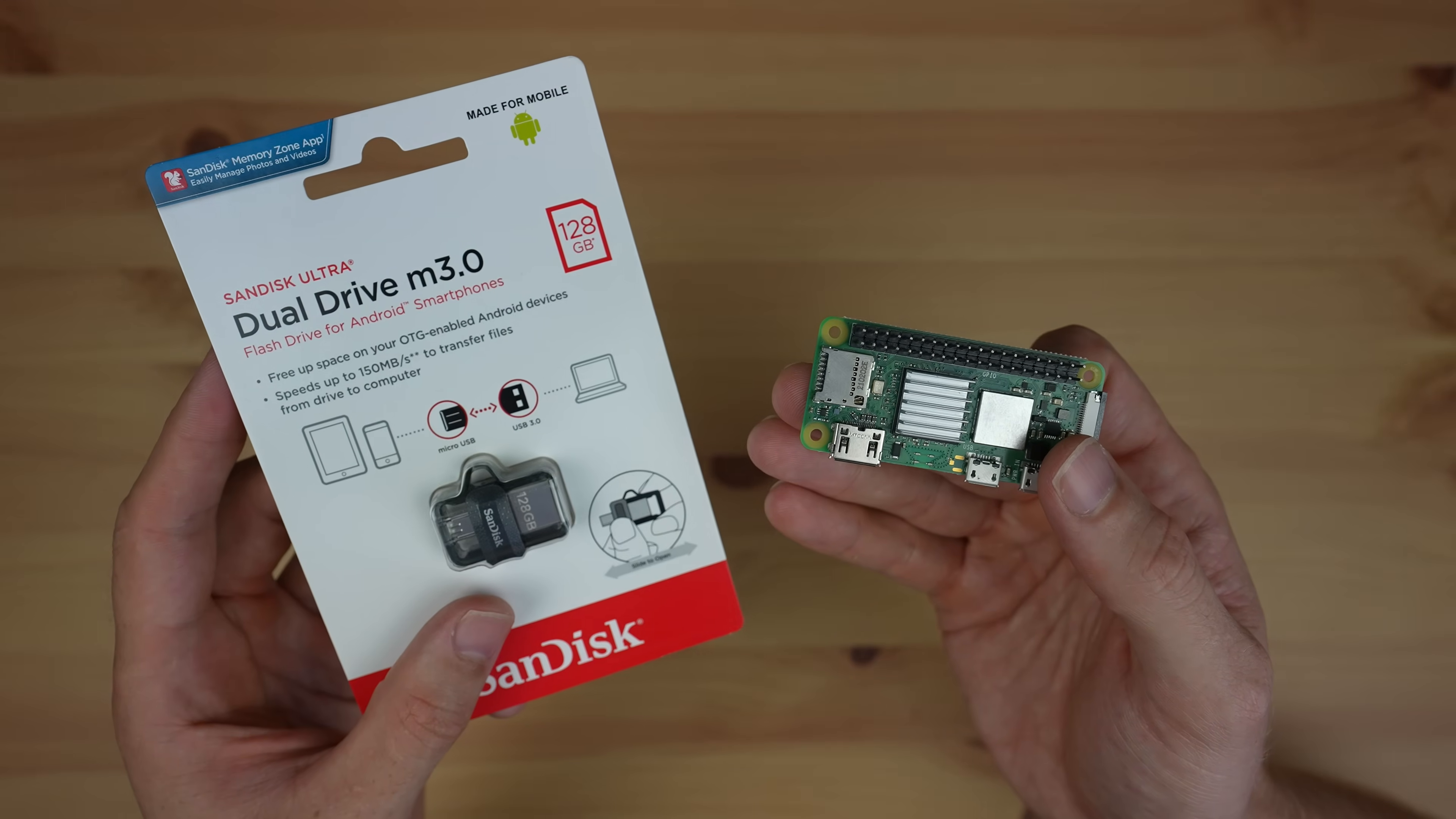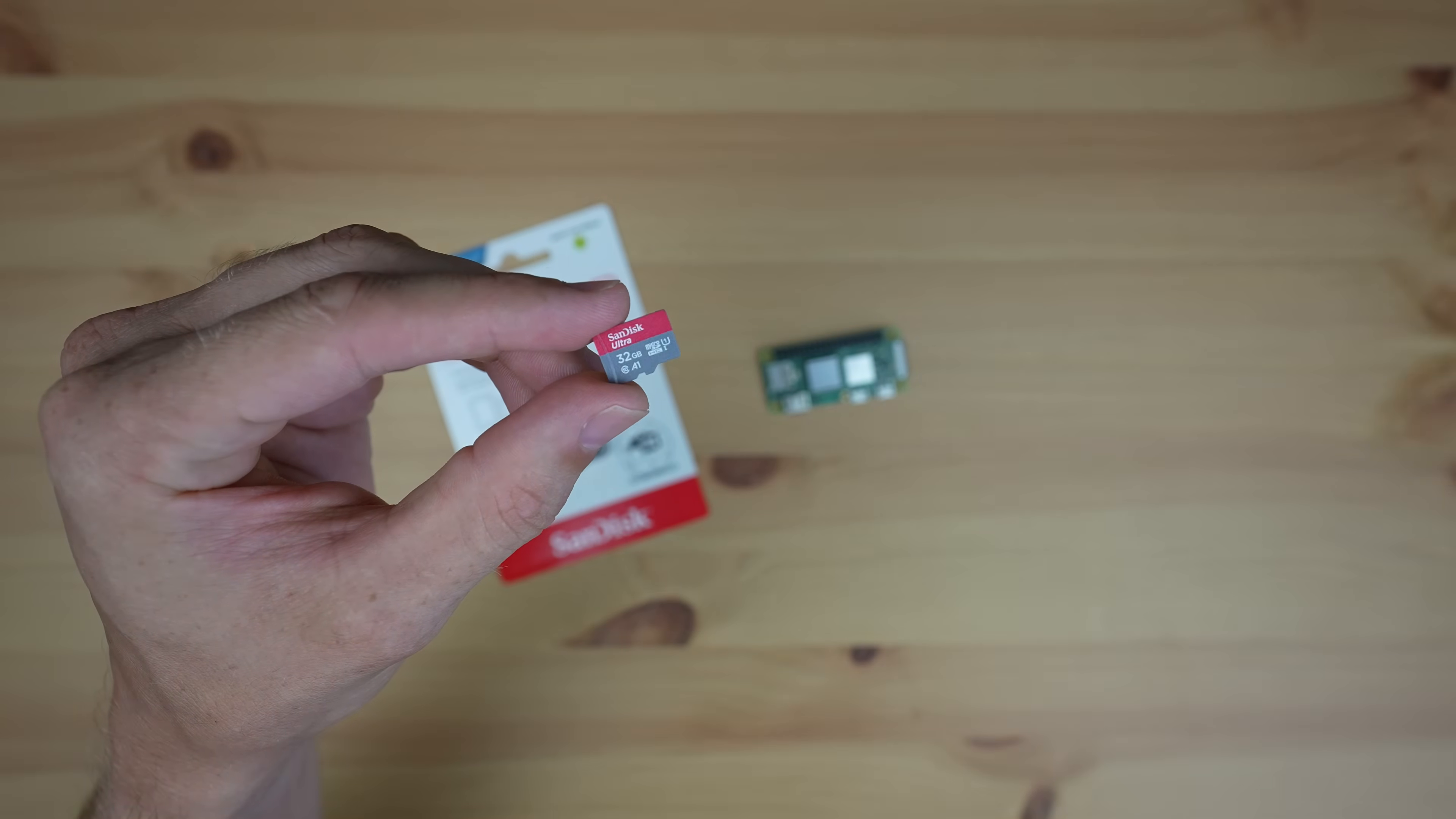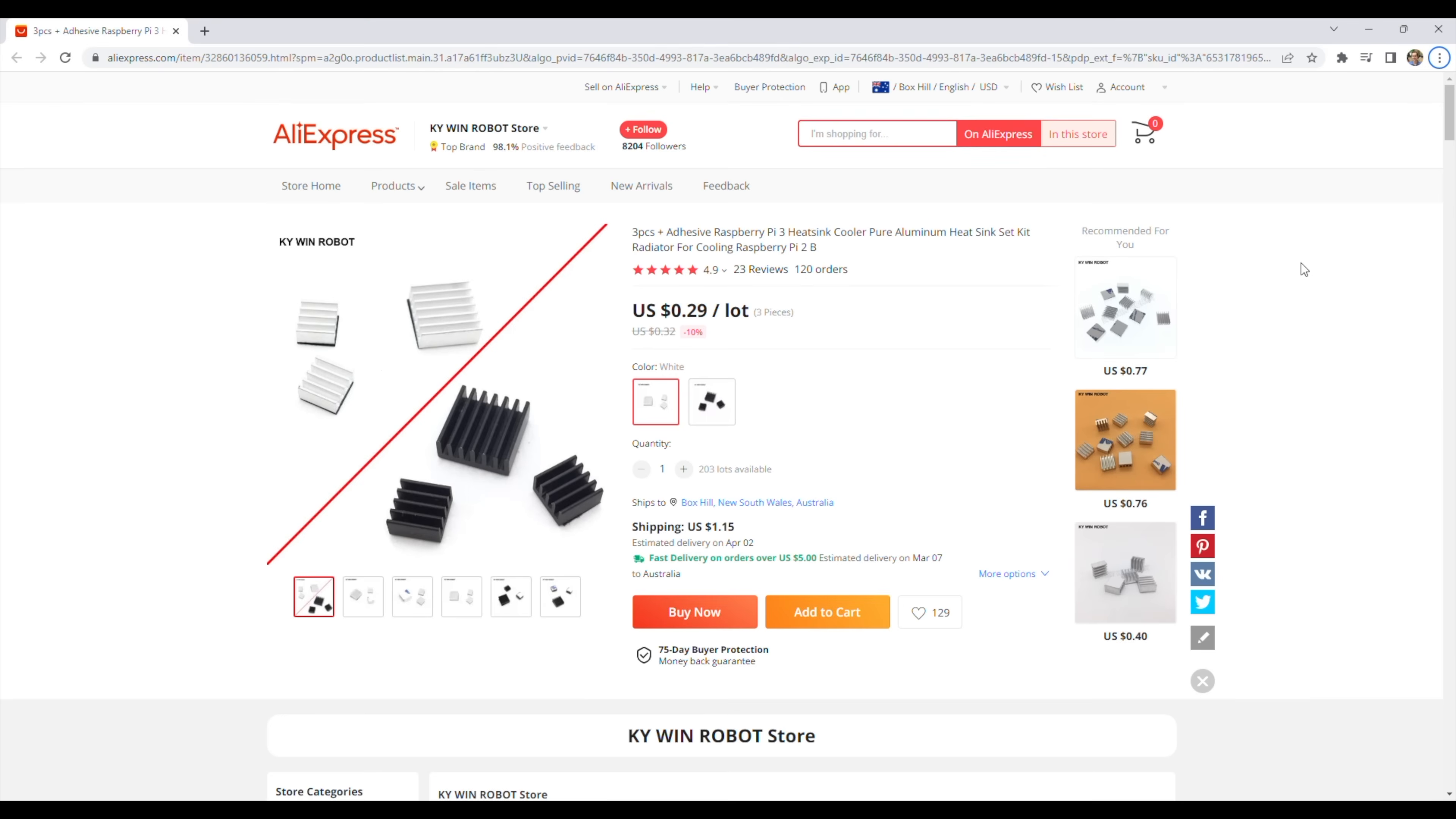The last component I need to buy is the micro SD card to load the operating system onto. For this I used the 32GB SanDisk Ultra card which was around $6. So I was all in on the parts for $33, leaving a couple of dollars extra for a fan and heatsink.